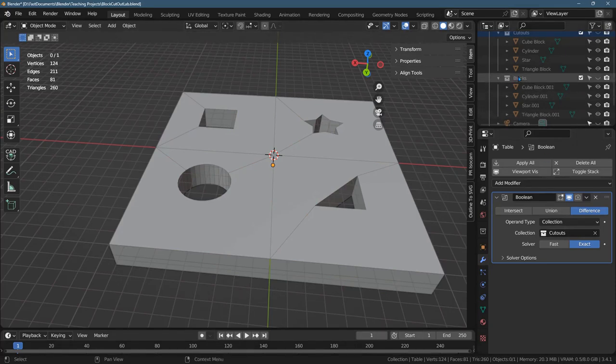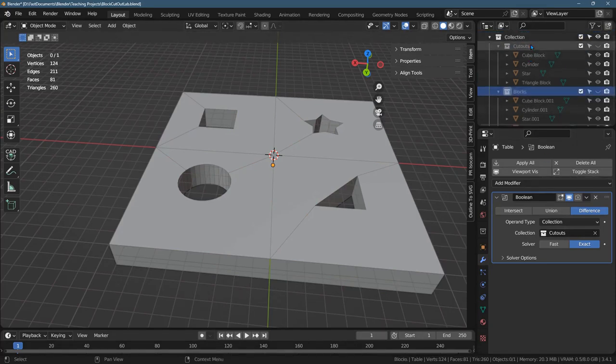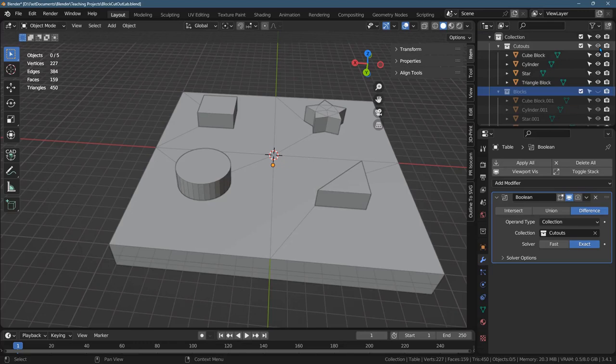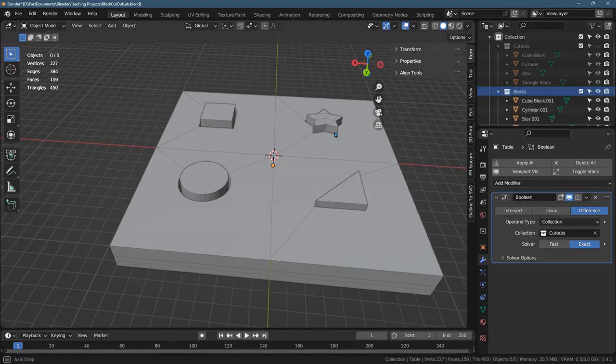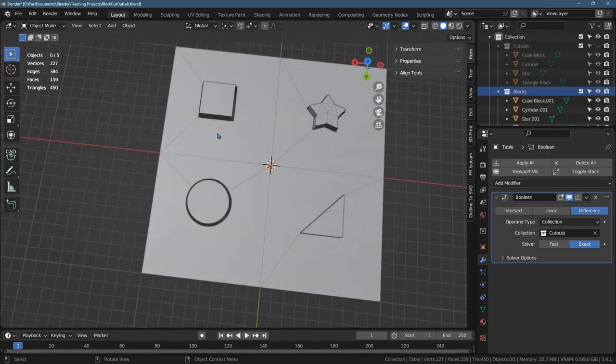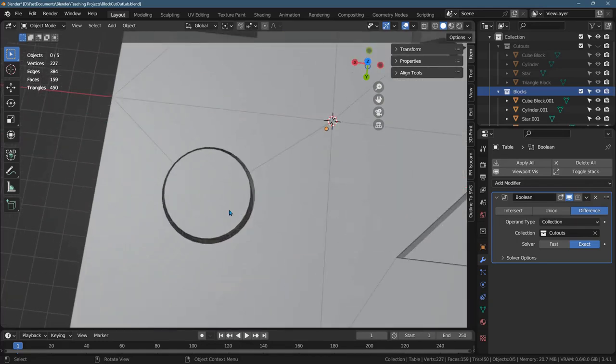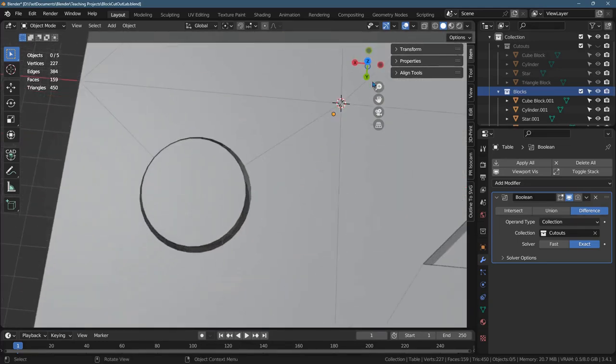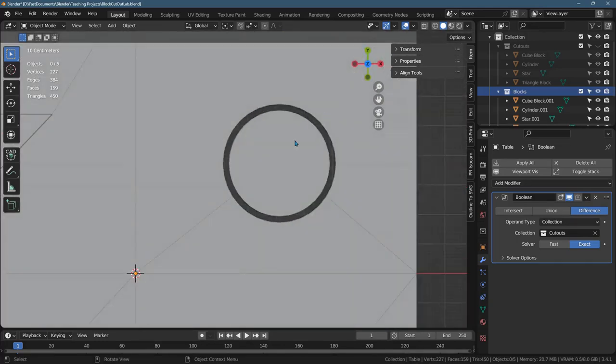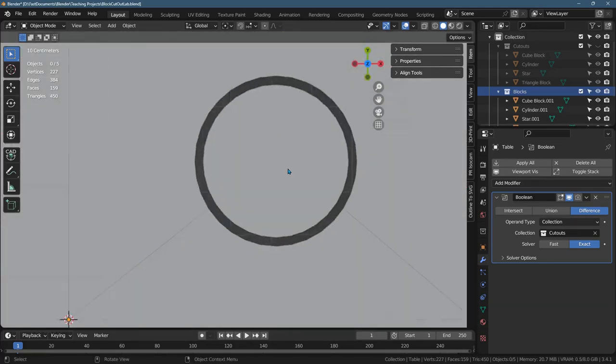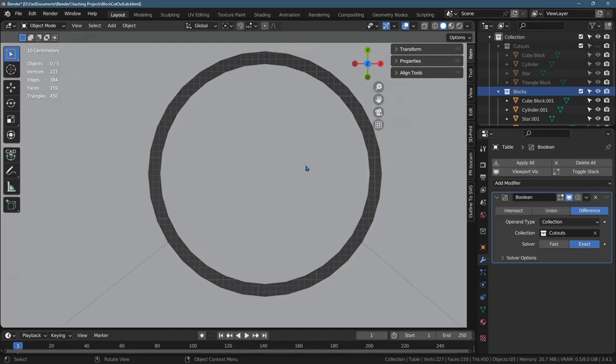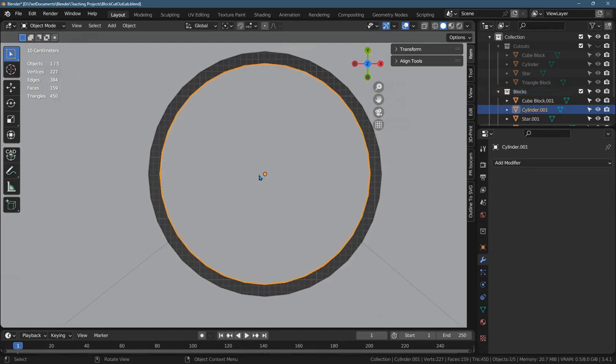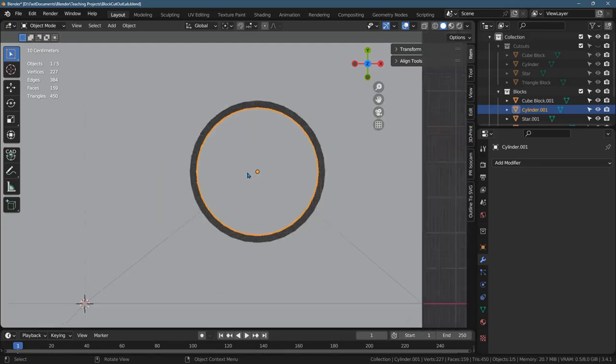Operant type, instead of object, I went to collection and then I just dragged in the cutouts. All right, the other thing I did, so I took the original cutout shapes because there needs to be a gap or else it's going to be very difficult to squeeze these blocks through the holes.